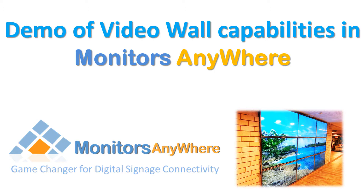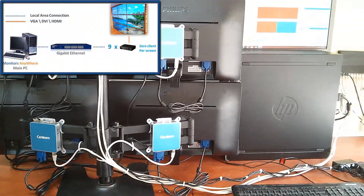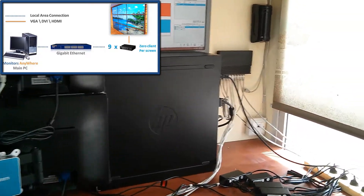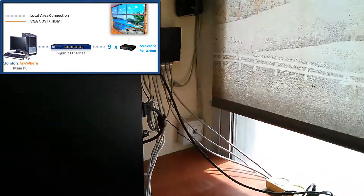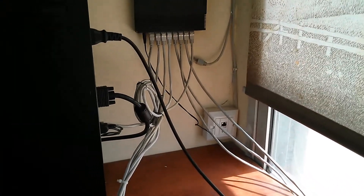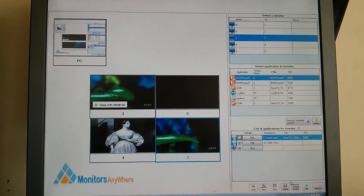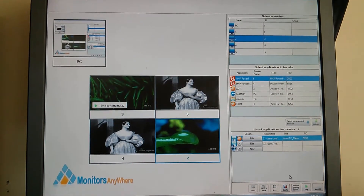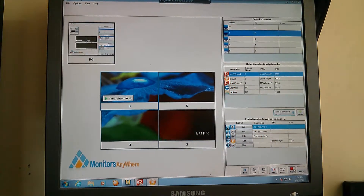We are proud to present Monitors Anywhere's newest video wall capabilities. As shown in this demo, each zero client is connected to a screen and to an ethernet switch. The host PC is also connected to that same switch. Installed with Monitors Anywhere, the PC controls each screen individually or spanning a video across all four screens.